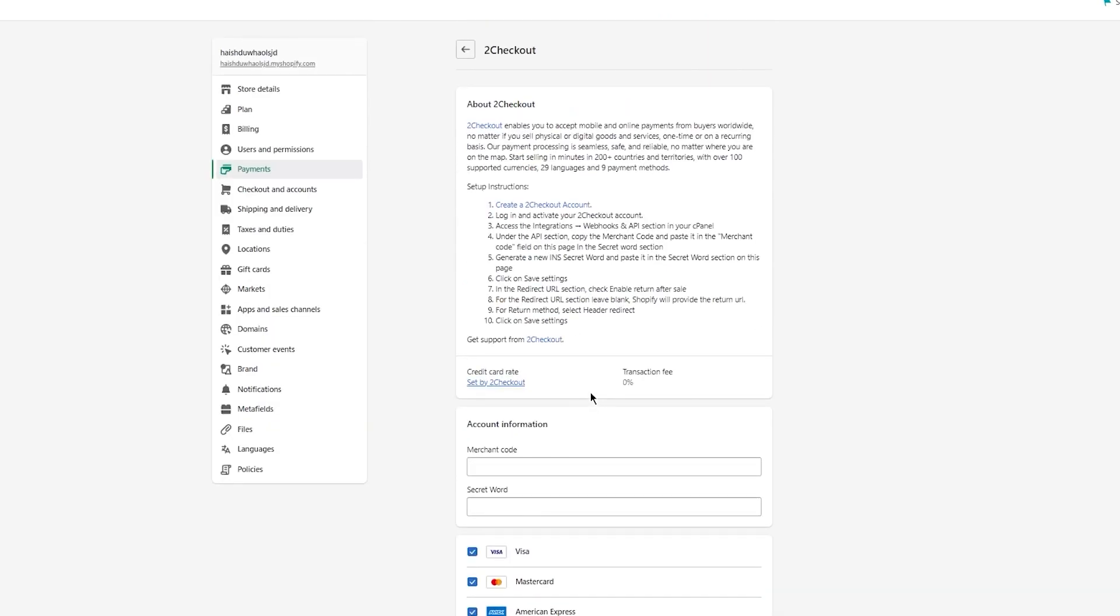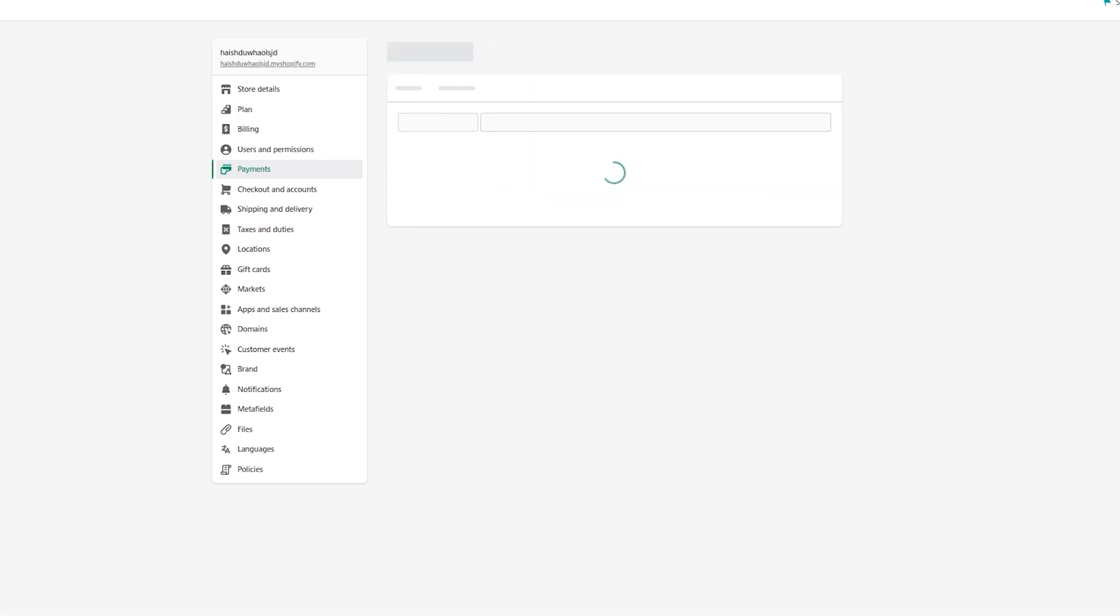Finally, you're going to activate your 2D Checkout, and that's basically it. You're going to integrate your Shopify with a payment provider. That is how easy it is to create a payment gateway on your Shopify.